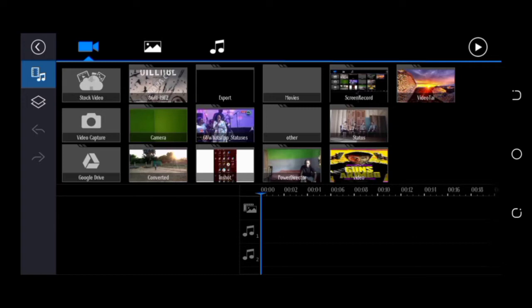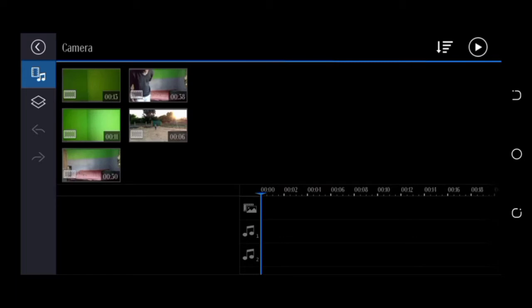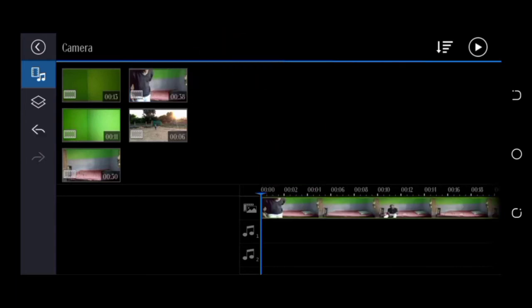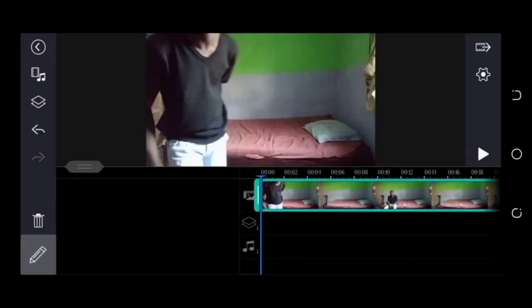The first thing we're going to do now is to import our video clip. We do that by clicking on the camera file here, and you click on the video to be imported and you press the plus icon. Now we've successfully imported our video.